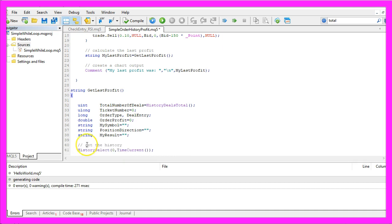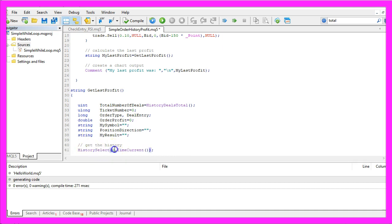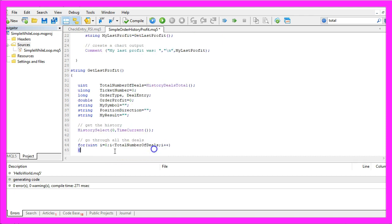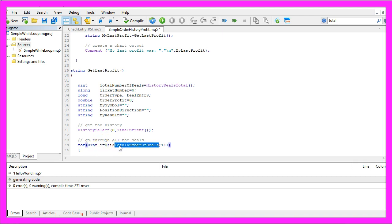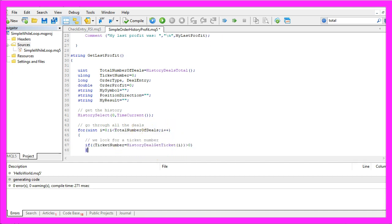First we need to get the history by using History select. We want all the data up to the current time. Now we go through all the deals. Here we use an unsigned integer as counter and as long as it is less than the total number of deals we will increase it.